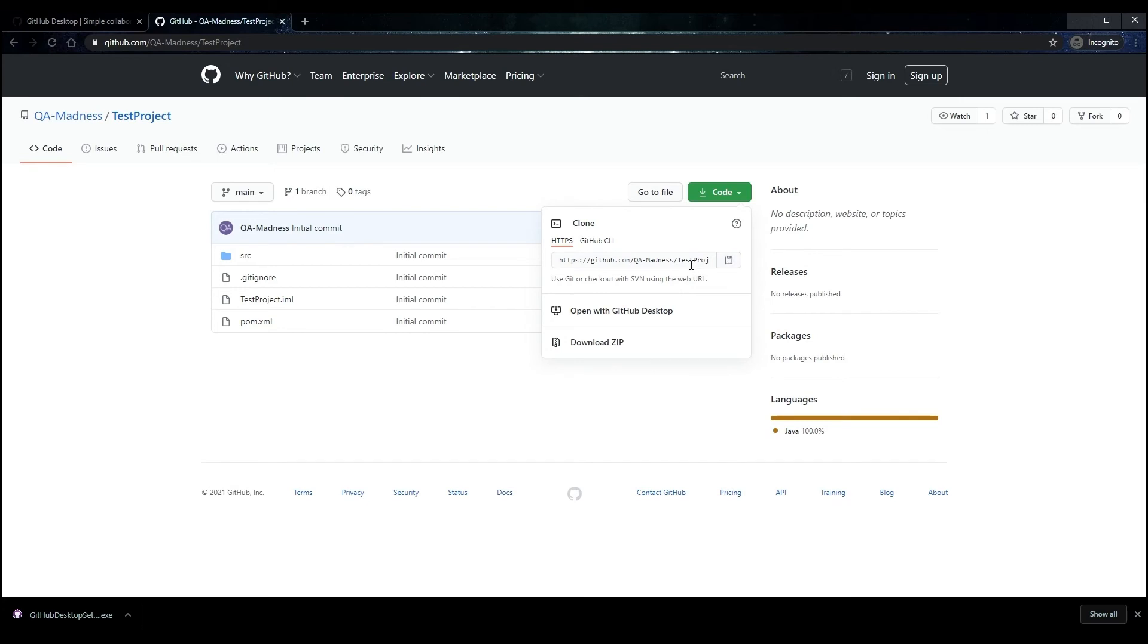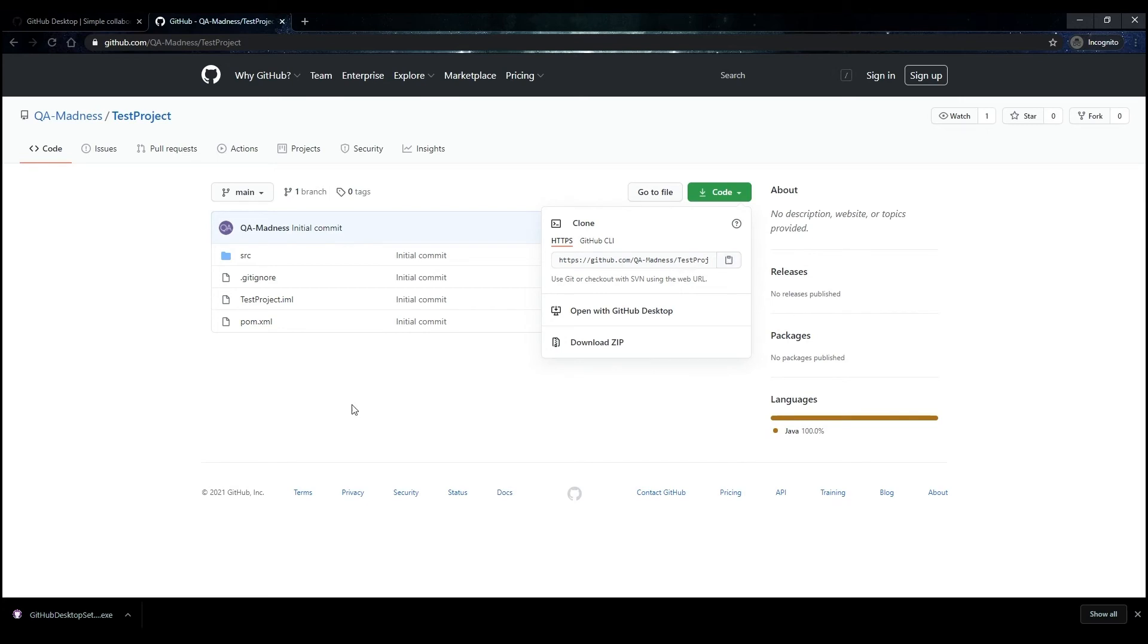Now return to the GitHub Desktop window. Paste the link in the URL or Username Repository field. Select the folder where the repository will be loaded. Click the Clone button.